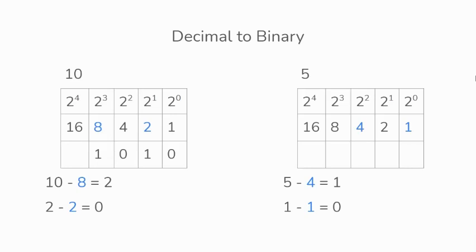Then underneath the values we use from the table, we'll add 1s, and the other places we'll add 0s. So the decimal value of 5 converted to binary would be 0, 1, 0, 1.